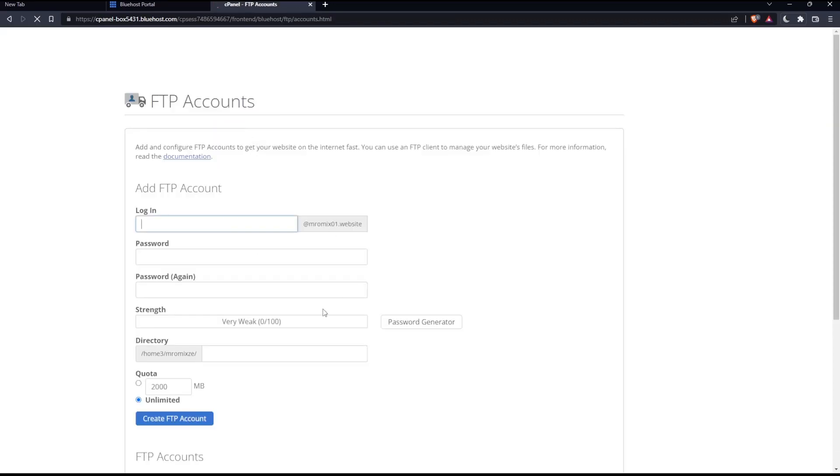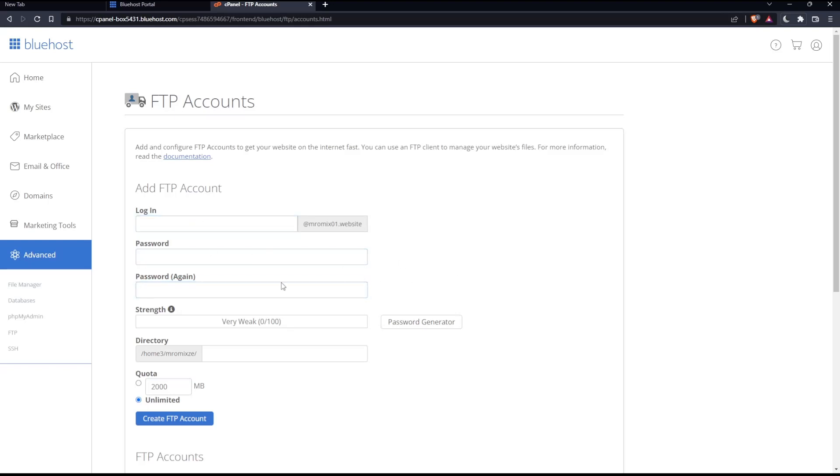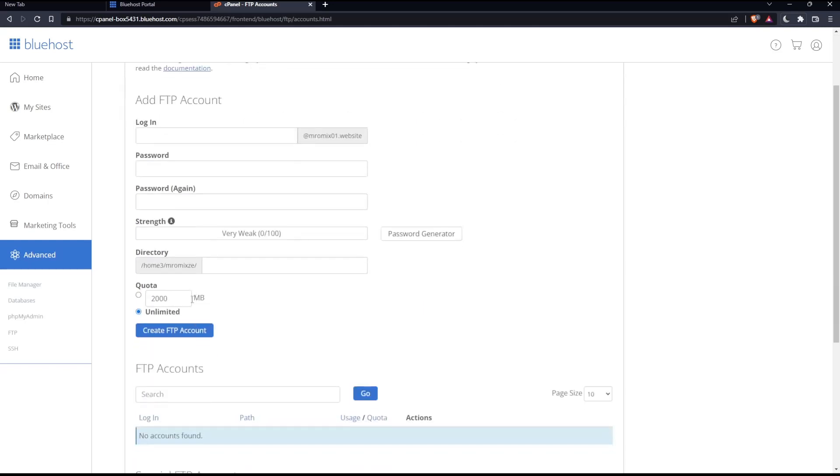That should take us to this panel. Here, you'll have to enter your login name, then password, and re-enter your password, which will show you the strength of your password.